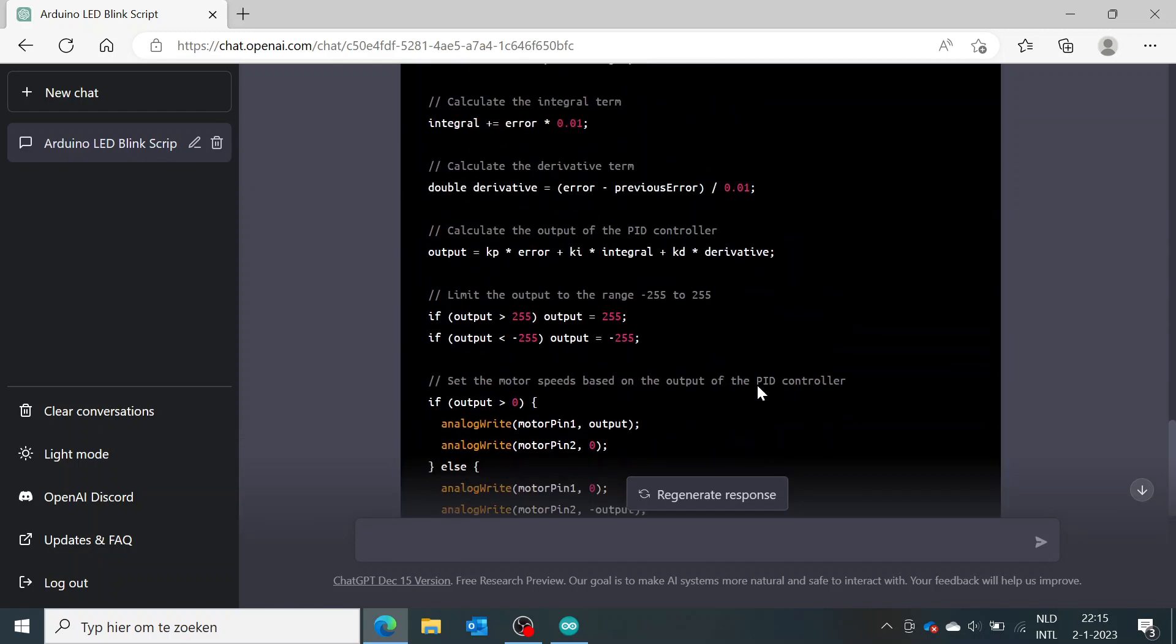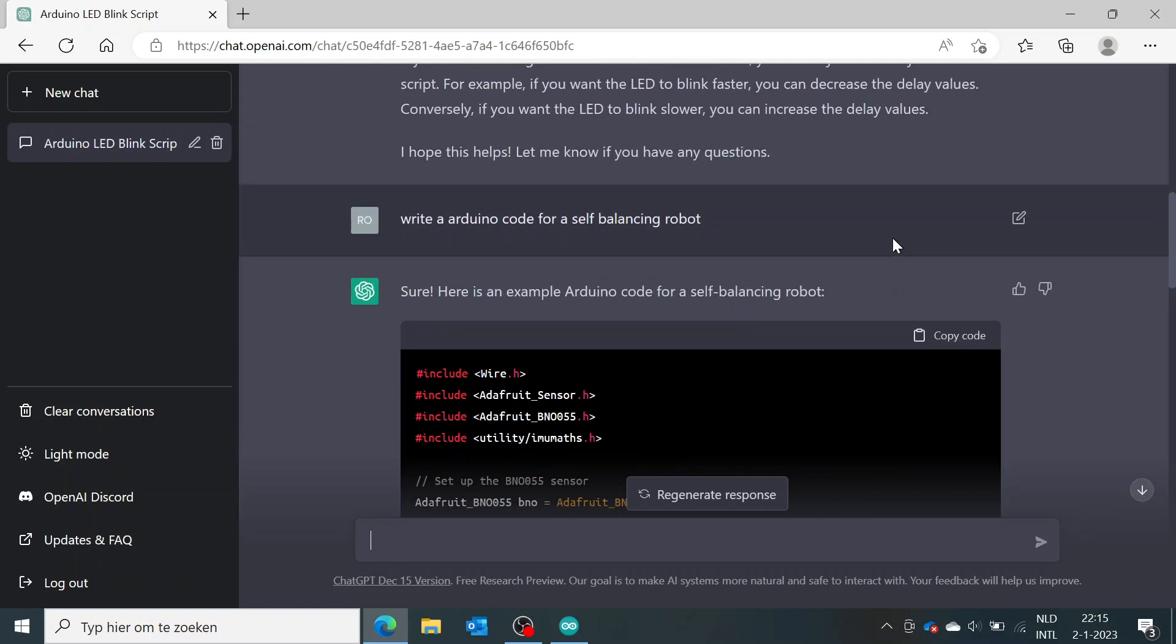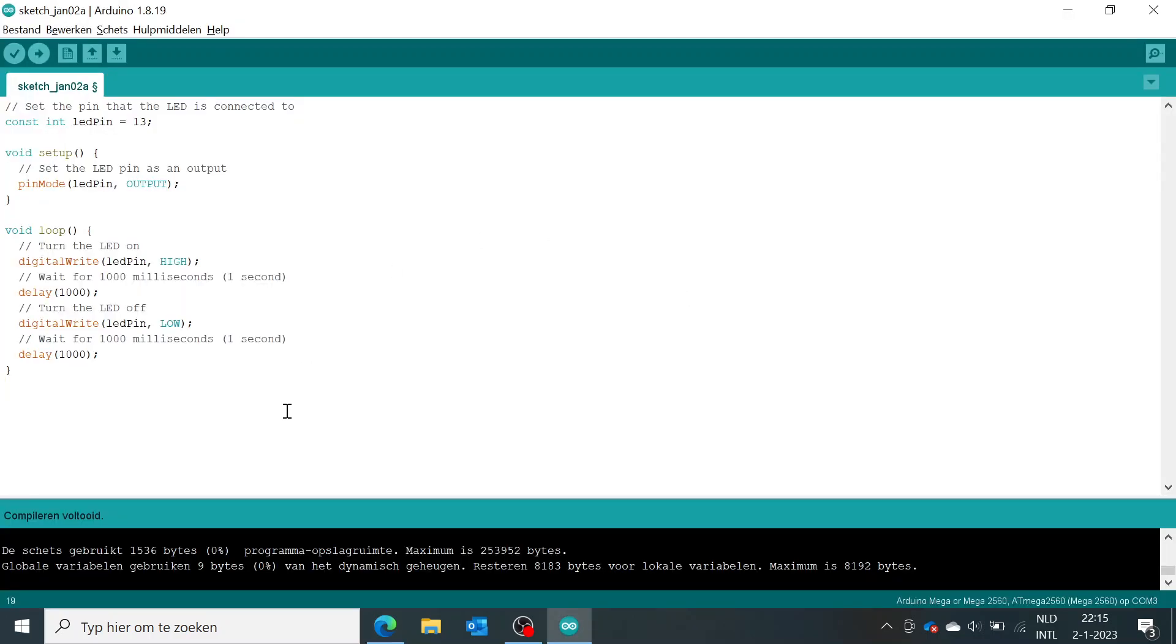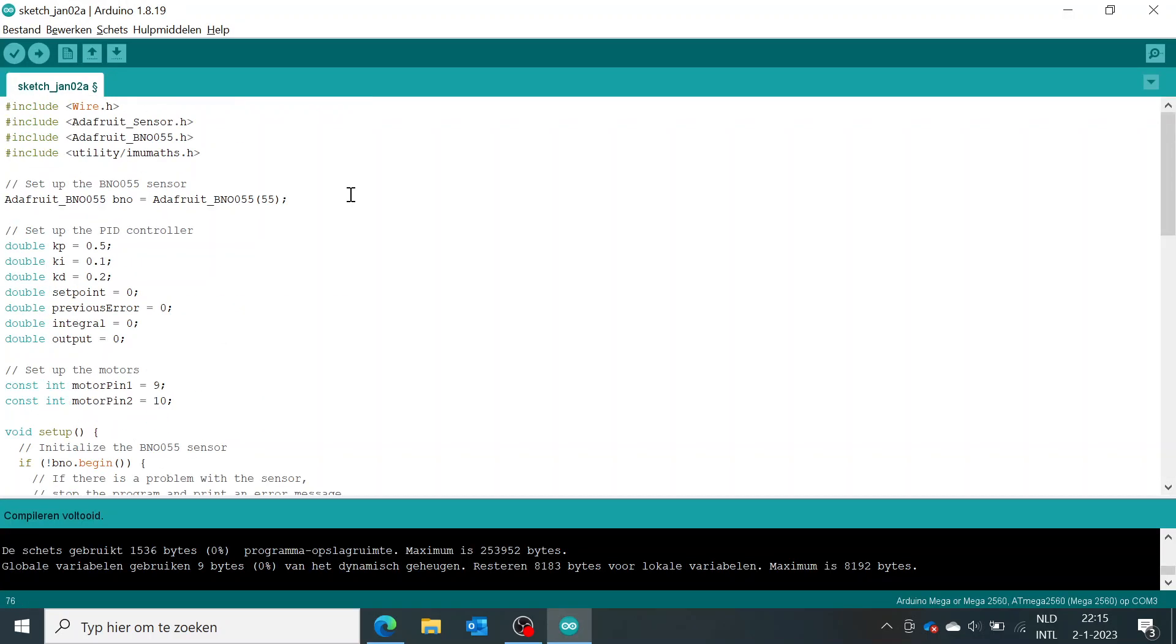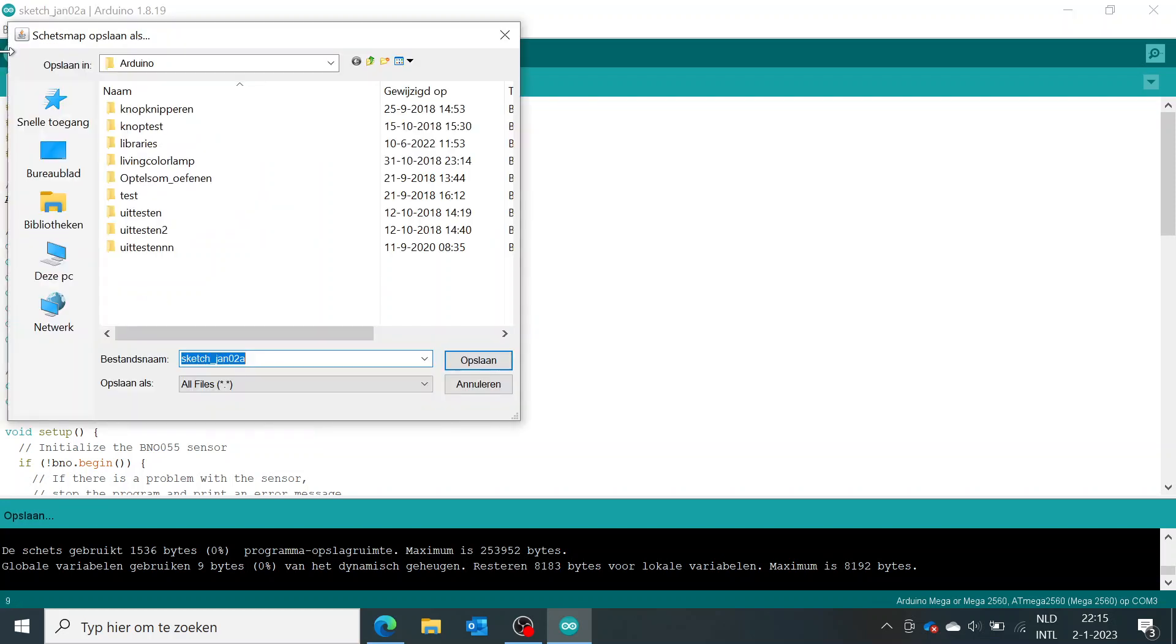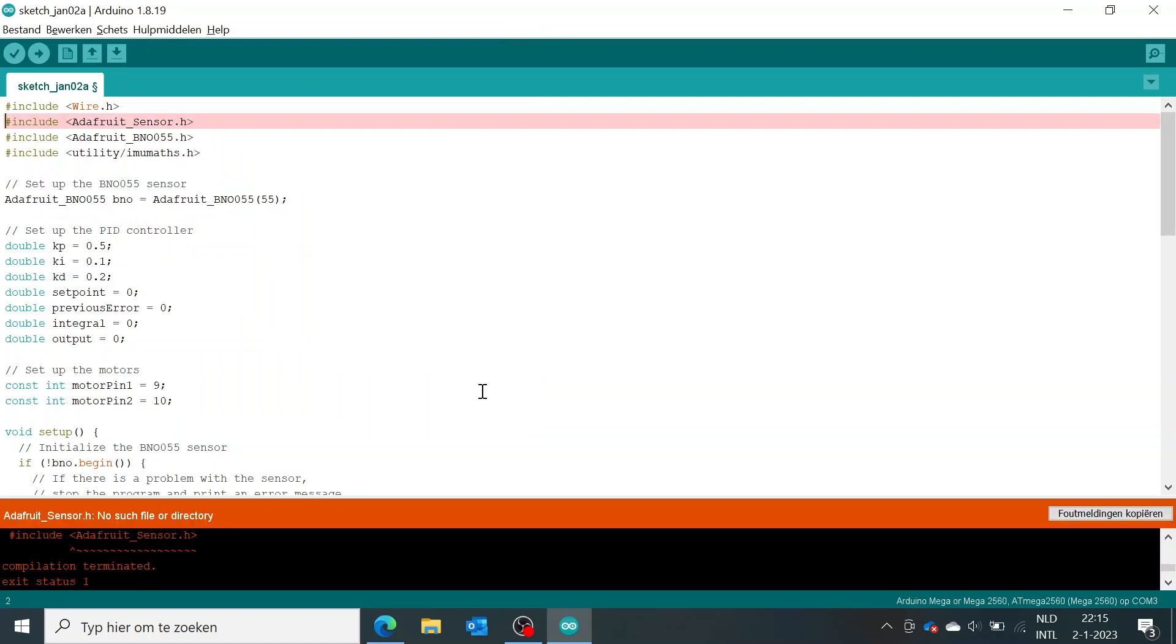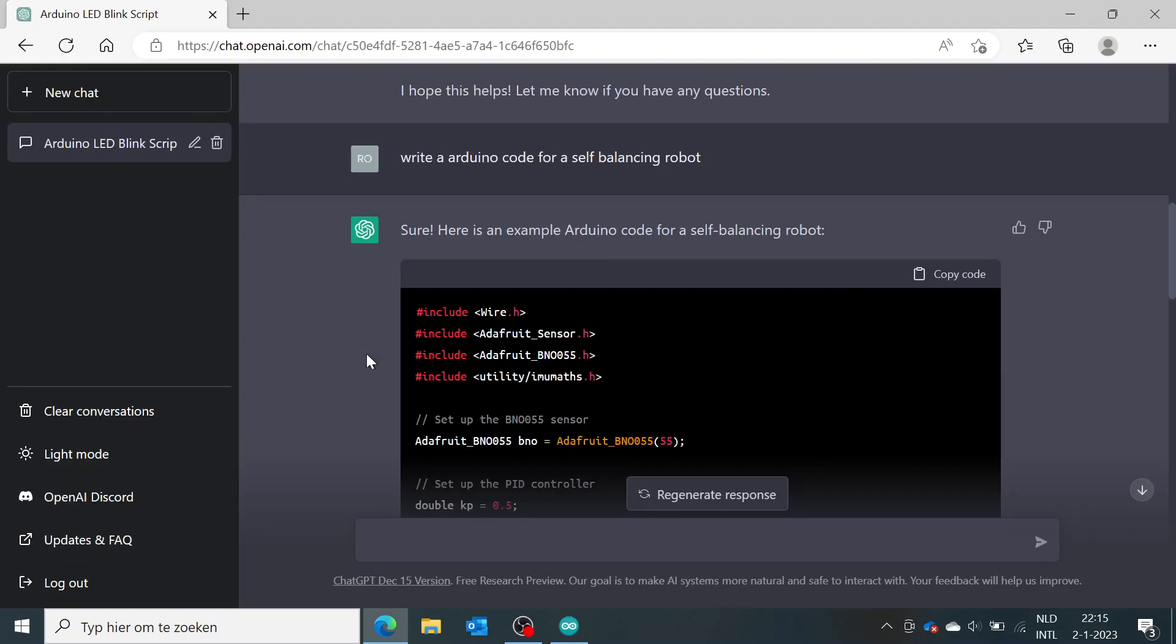So again, if we go to the top of the code, we can copy it, go to Arduino, and after you have installed the libraries you need, you can actually compile it again. And yeah, you see I don't have this library installed, for example.